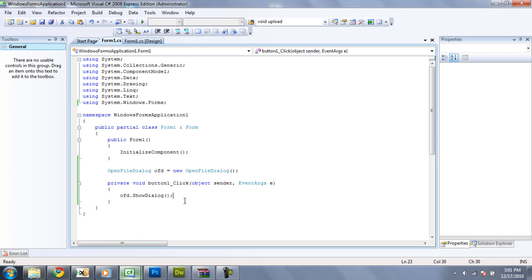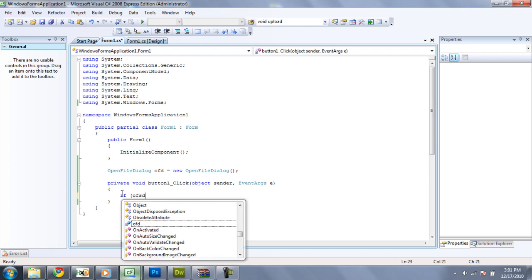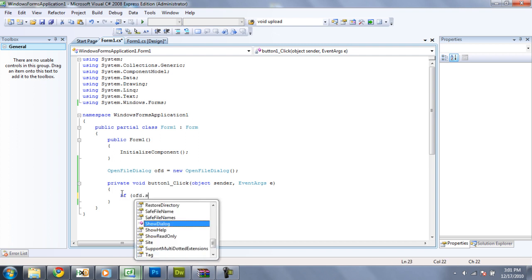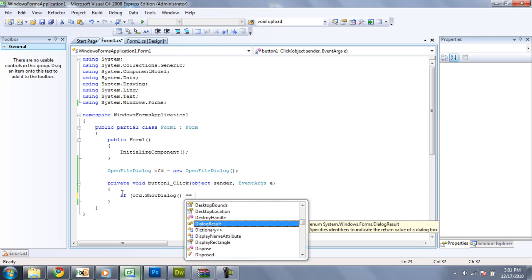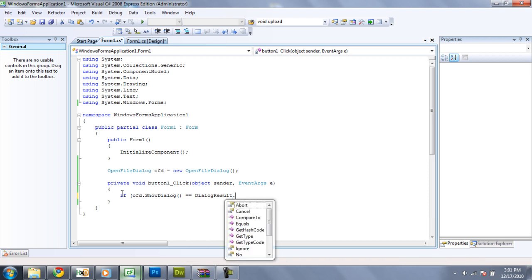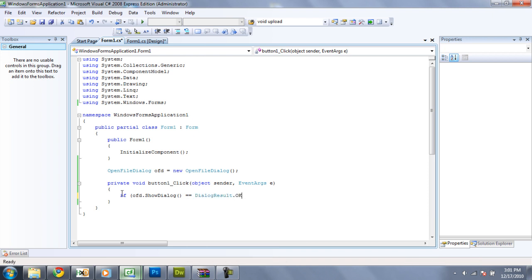So the first thing that you're going to want to do, and I highly suggest that you do this every time you're having something open a file, you're going to want to have an IF statement that says if OFD.showDialog equals dialogresolve.ok. And what that will do is it will only continue with the code if you select a file and click open. If you click cancel or if you exit out of the thing, it won't do anything, which is very good.